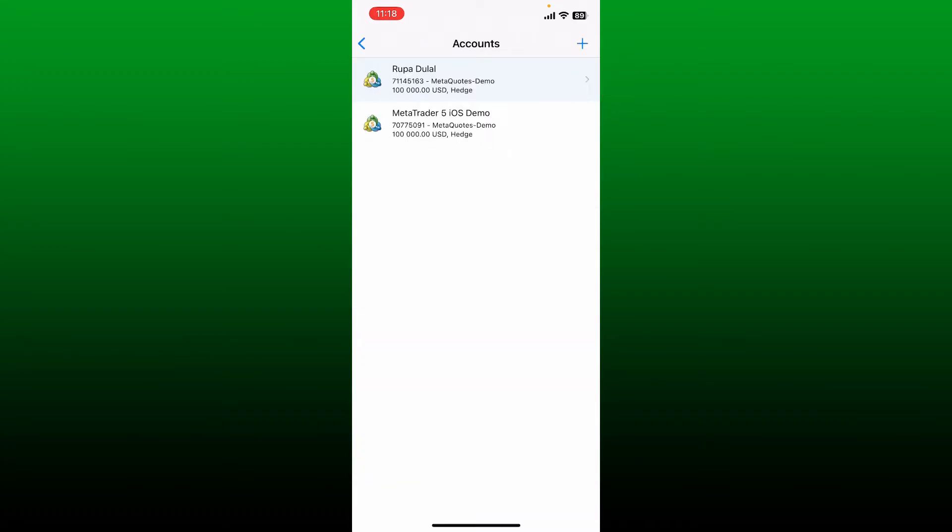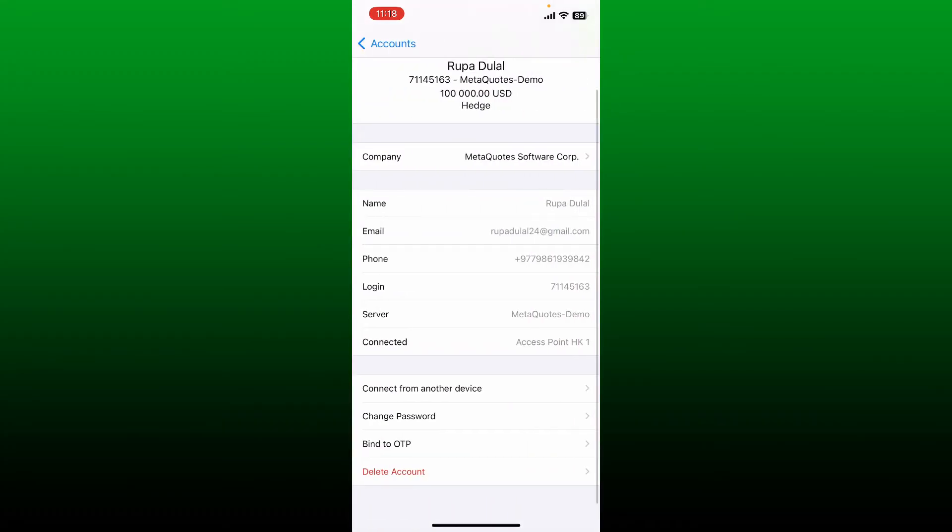Now tap on your account again and then you'll be able to see this interface. These are your personal details such as your name, email, phone number, password, and much more.